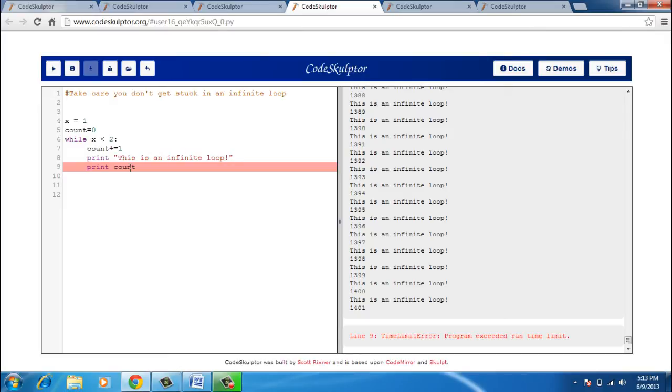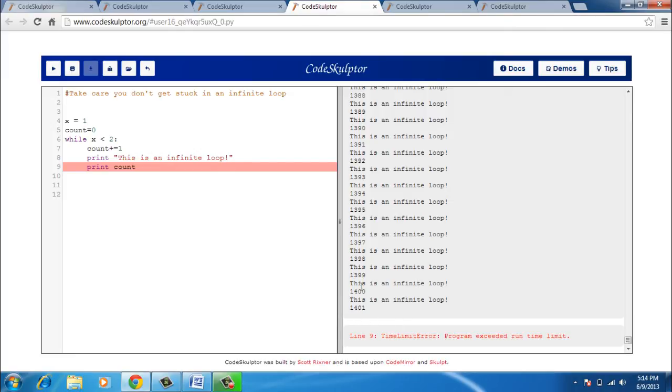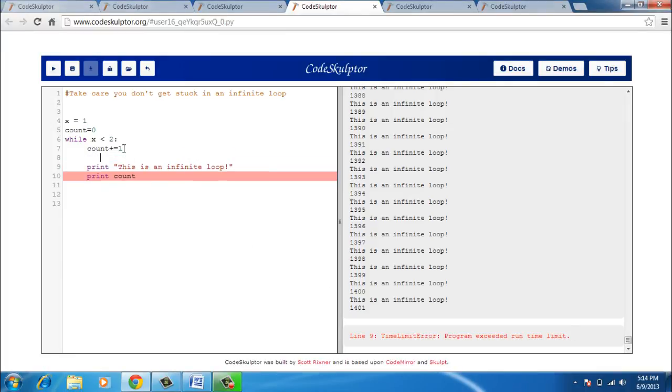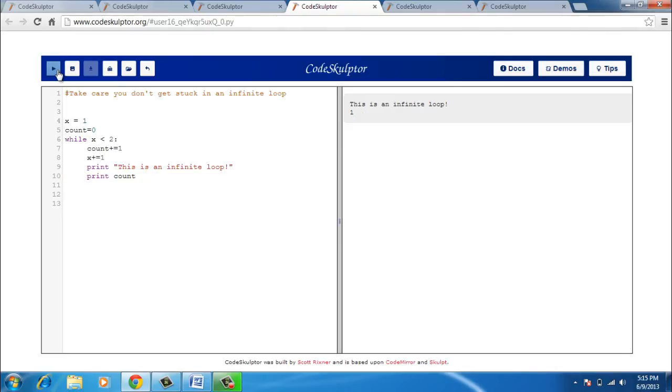Now in CodeSculptor, we have this feature of generating this error but in actual Python, you won't be having this feature and it might happen that you will never be able to figure out what is happening. So whenever you are using while loops, please ensure that you are not actually generating an infinite loop and the variable count gives me the value of the number of times this statement has executed which is 14,001. So what I should have done is that apart from incrementing count, I should have also incremented x. So it should have been x plus equal to 1 and I run it again and this time I just get it executed once. So this is not an infinite loop any longer.